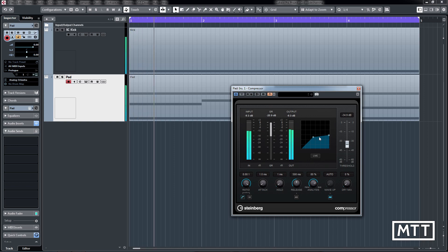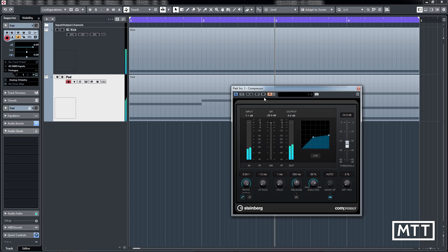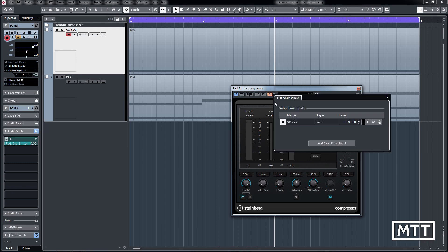Now this doesn't do anything particularly new. If we look at the sends here, we can see actually all it's done is set up a send. In the next available send slot, it sends one up. If we change the level here, you can see it's changing on the left hand side of the screen.